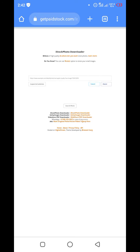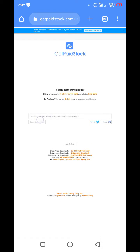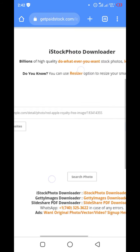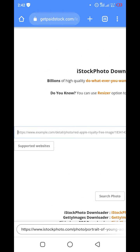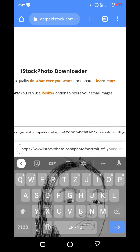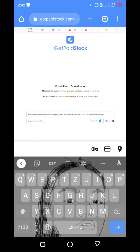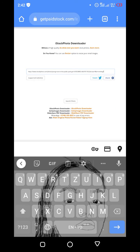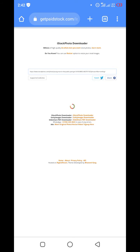You come to the search bar right here and paste your link here. Then you click on 'search photo' below. The image is loading.